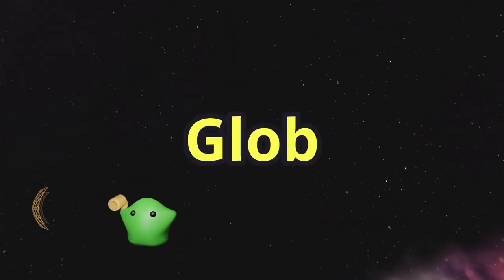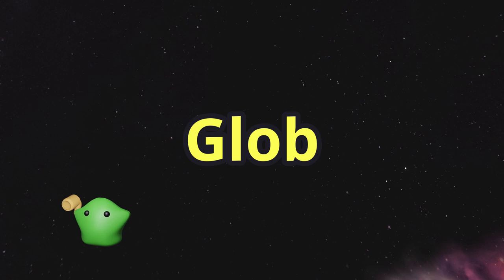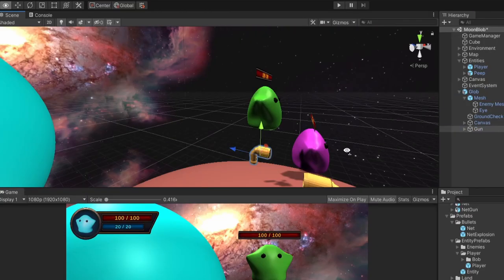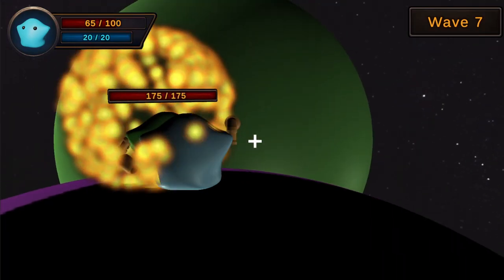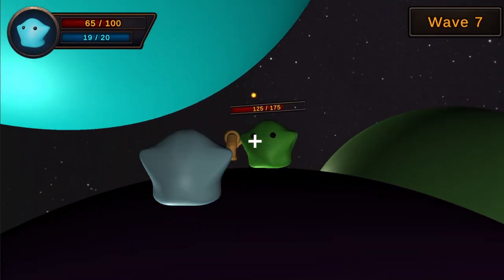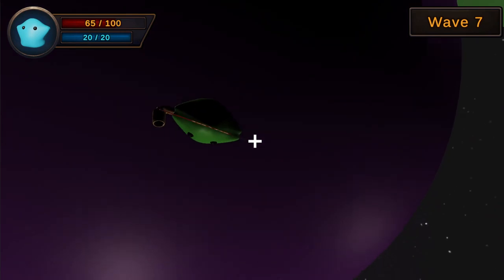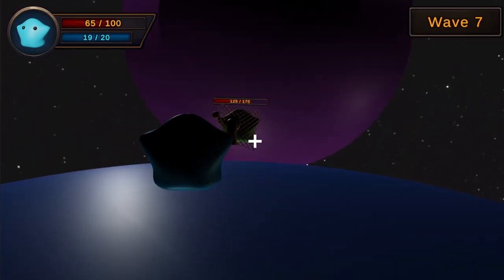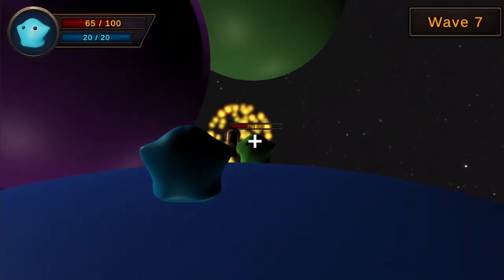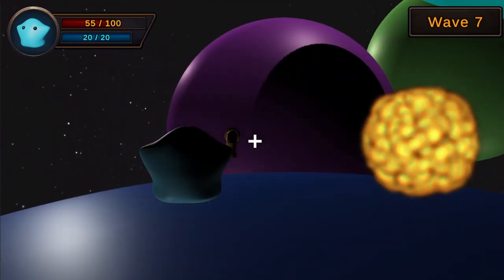Be careful against Globs. They'll shoot nets right back at you.